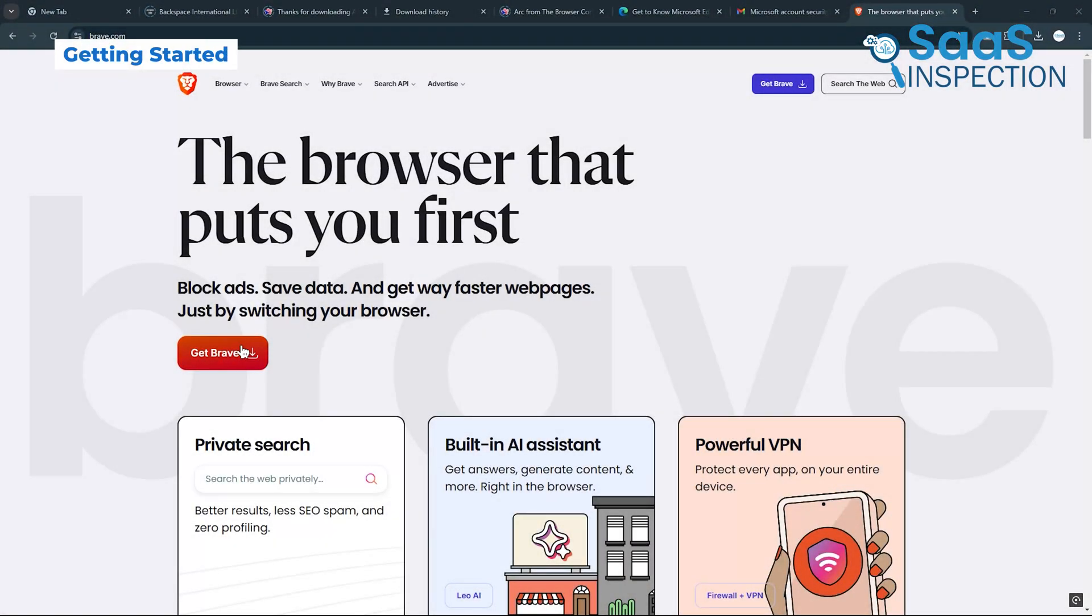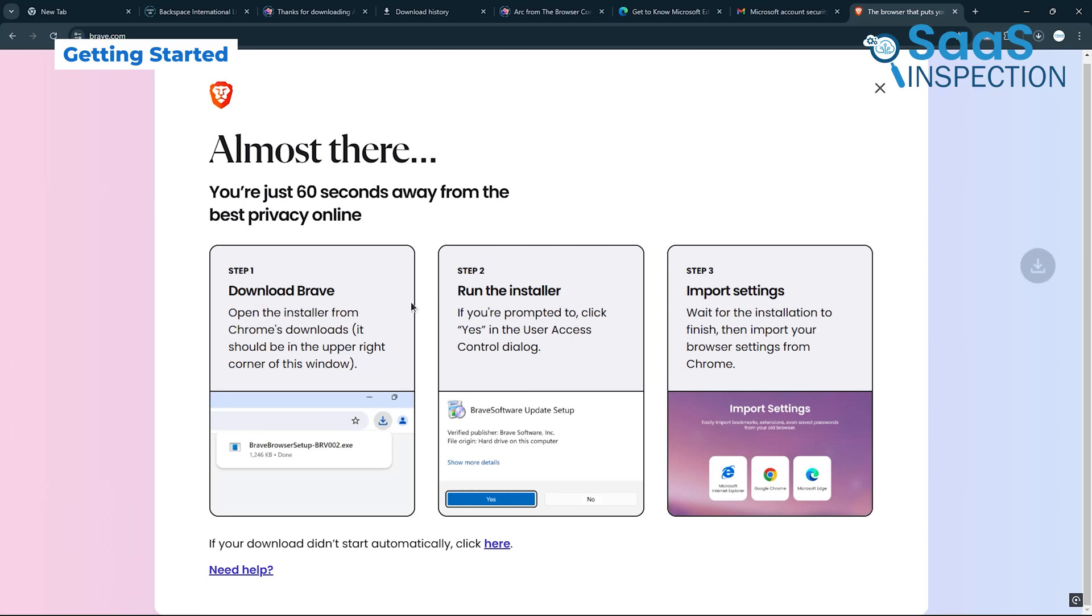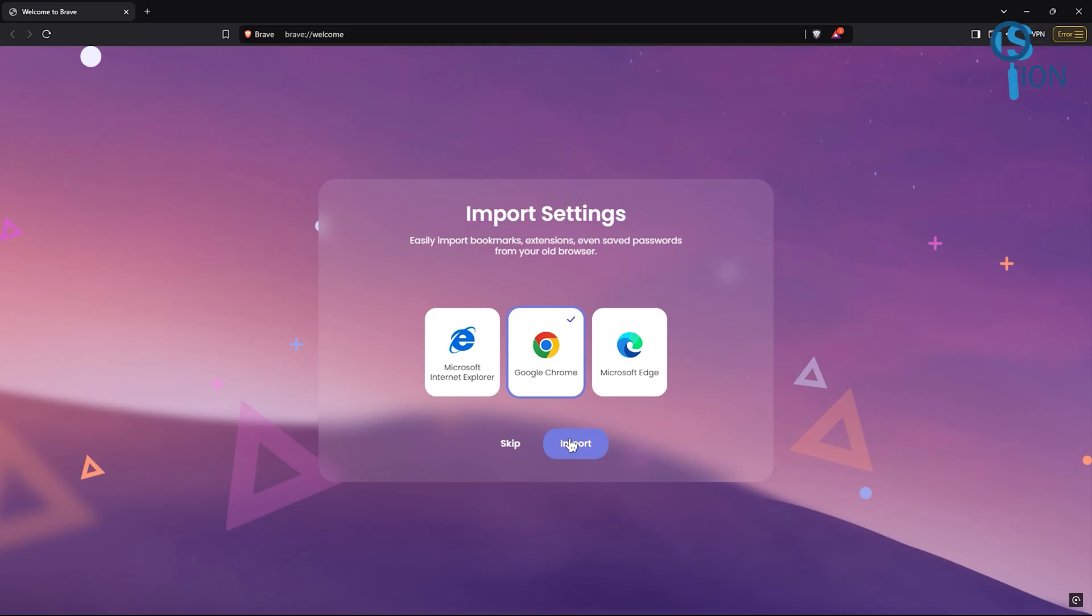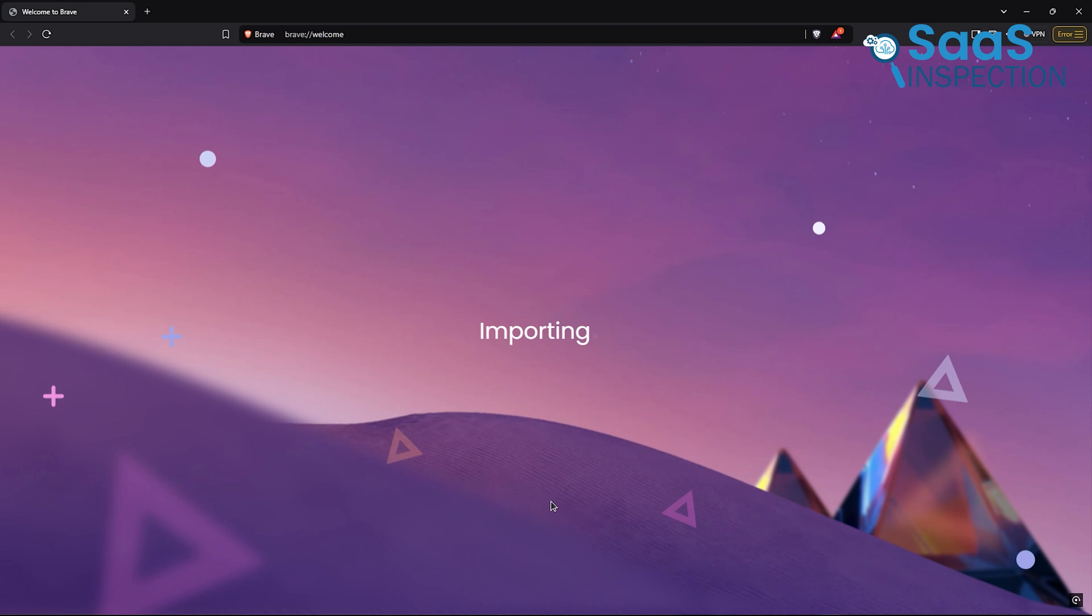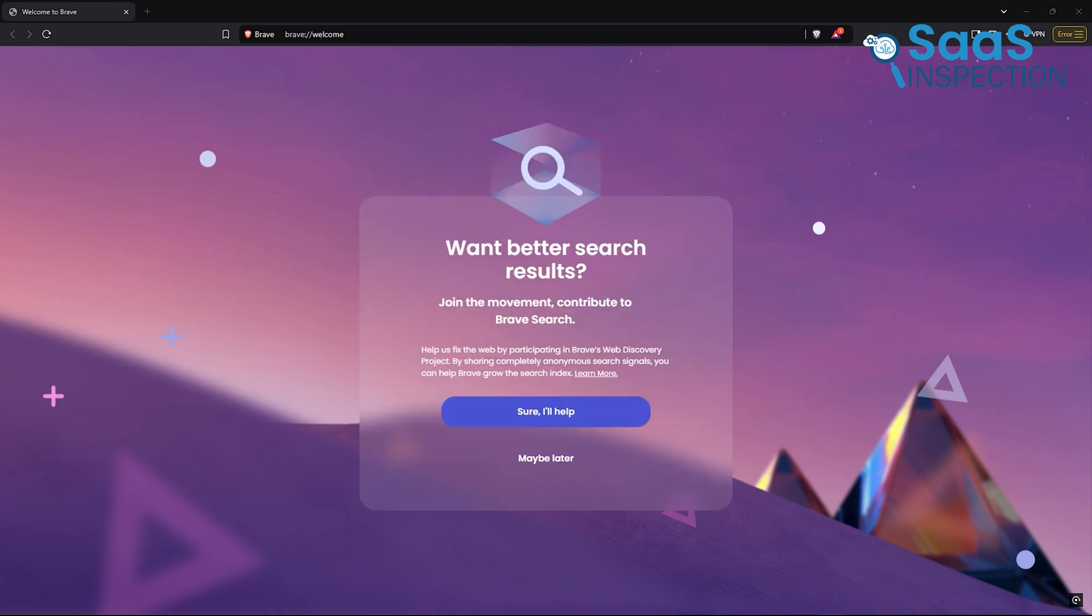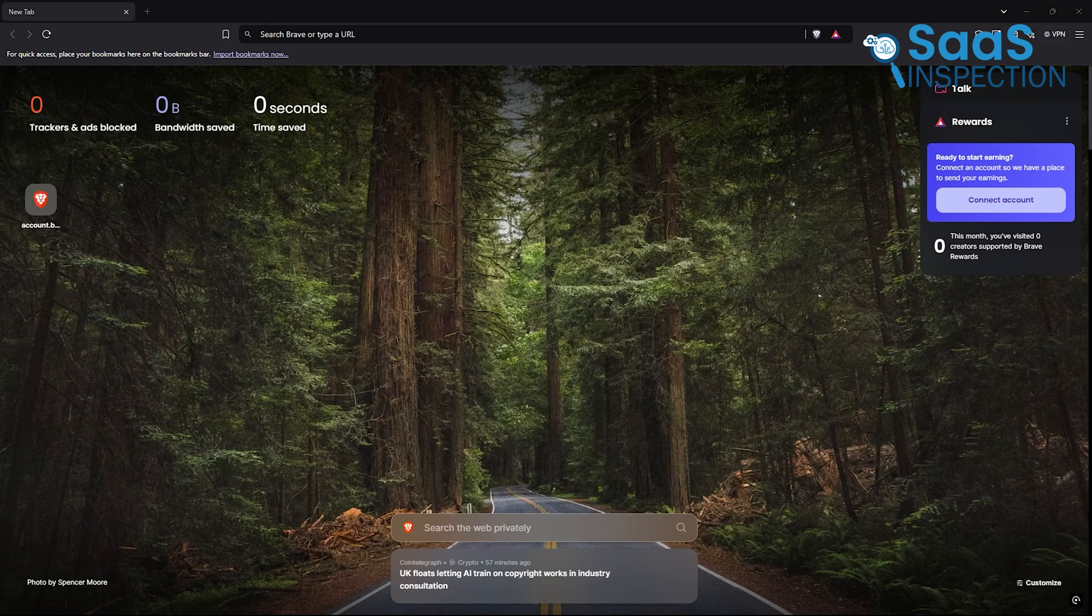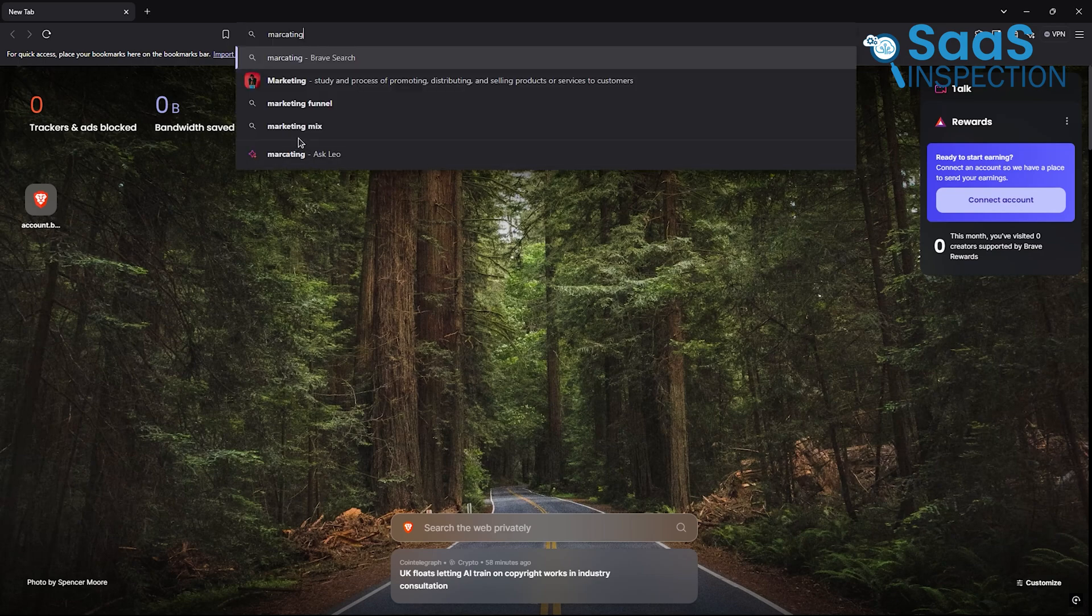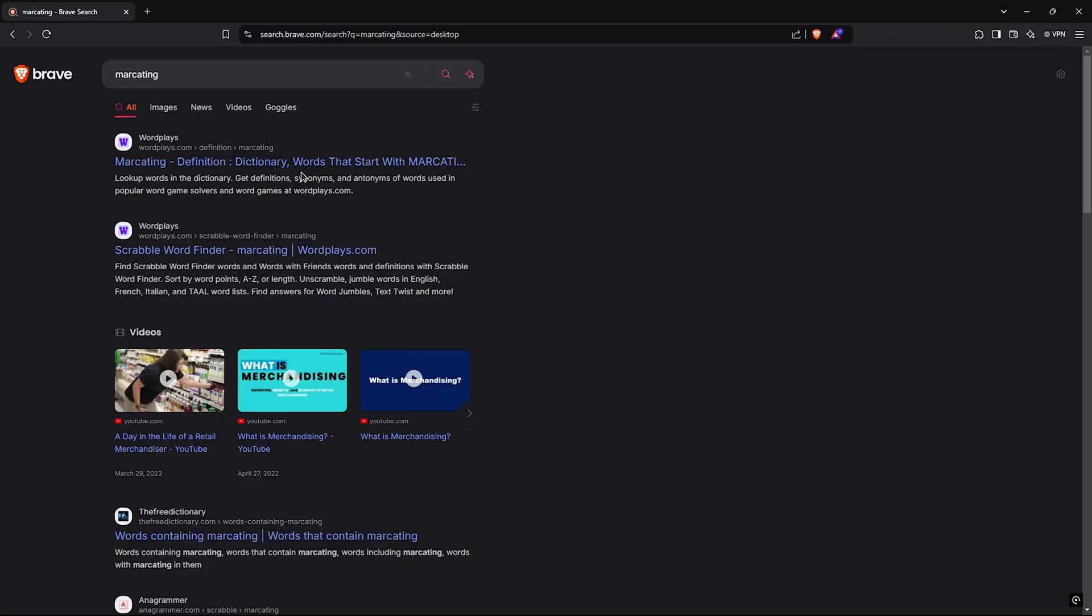To get started, download Brave from their website and complete the quick setup. Importing data like bookmarks and saved passwords is straightforward, which makes the switch from other browsers hassle-free. Once installed, you'll notice the ad-free experience right away. It's refreshing and gives you a sense of control over your browsing.